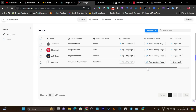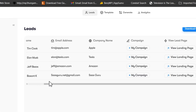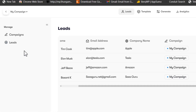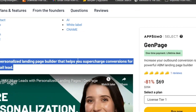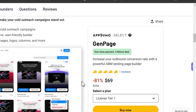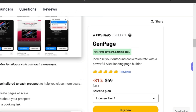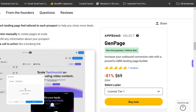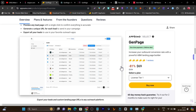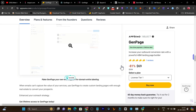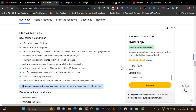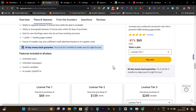I hope you got the idea of what this tool can do. Now let me talk about its lifetime deal, the pricing, the features, and the limits you are going to get. After that, I will give you the tutorial and demo of its features and how this works.